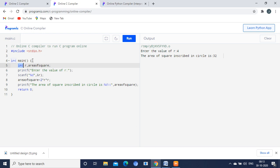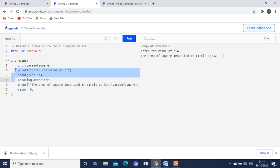Int main, in this function your program will start its execution. Int r comma area of square, these are variables we are going to use. In printf and scanf statement using this we are going to get an input as radius value from the user.